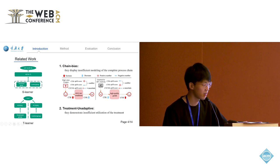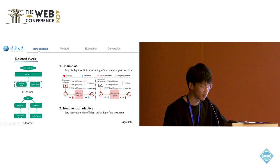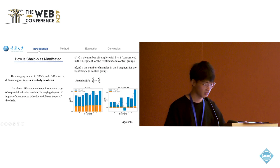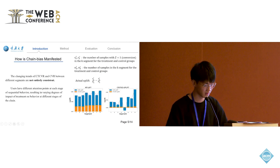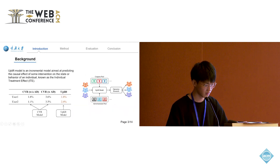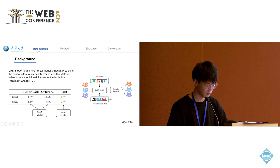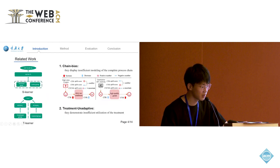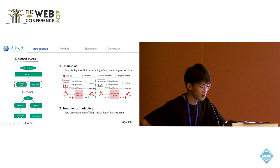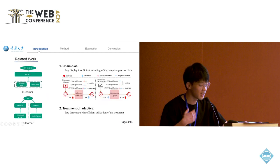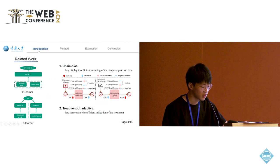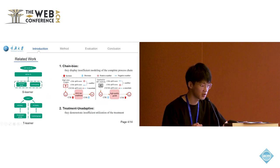First, there is a notable absence of Uplift modeling through the conversion funnel. For example, when users receive high-value coupons, the CTR rises, but due to their stringent usage condition, the CVR decreases.